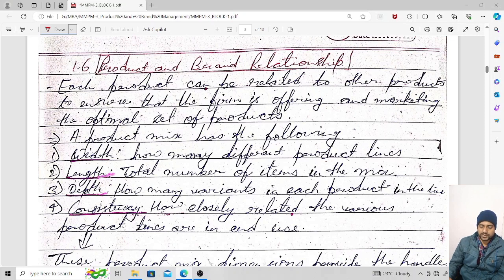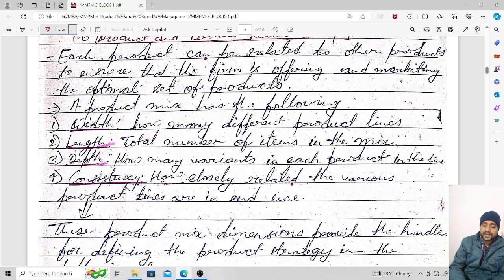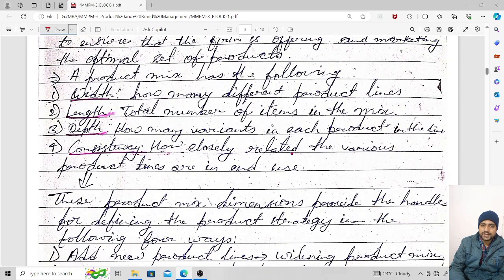Product mix has the following dimensions: width, length, depth, and consistency. Width refers to how many different product lines there are. Length is the total number of items in the mix. Depth refers to how many variants exist for each product in the line. Consistency means how closely related the various product lines are in use.